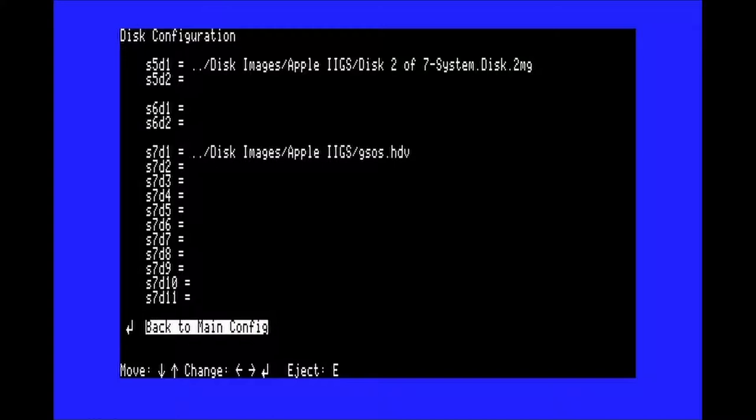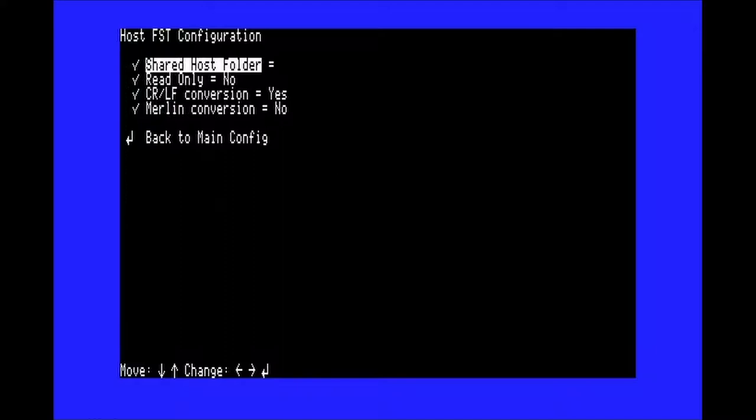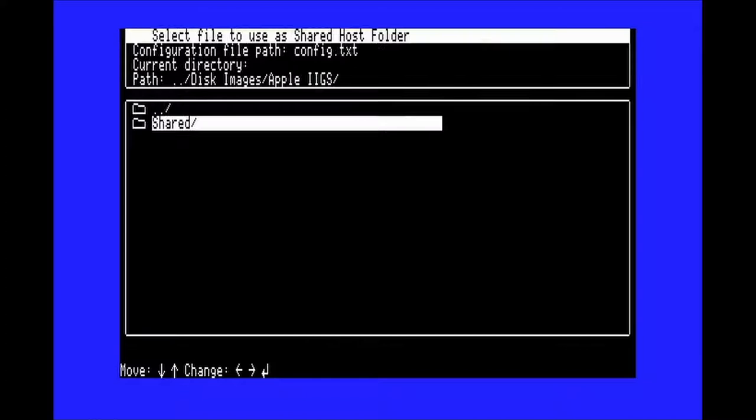Hit escape to start going back to the top config menu, and then select host FST configuration. This will let you select a folder on your computer that can be read inside the emulator. When you've got the bar on the folder you want, you'll have to press the space bar to select it instead of the return key.